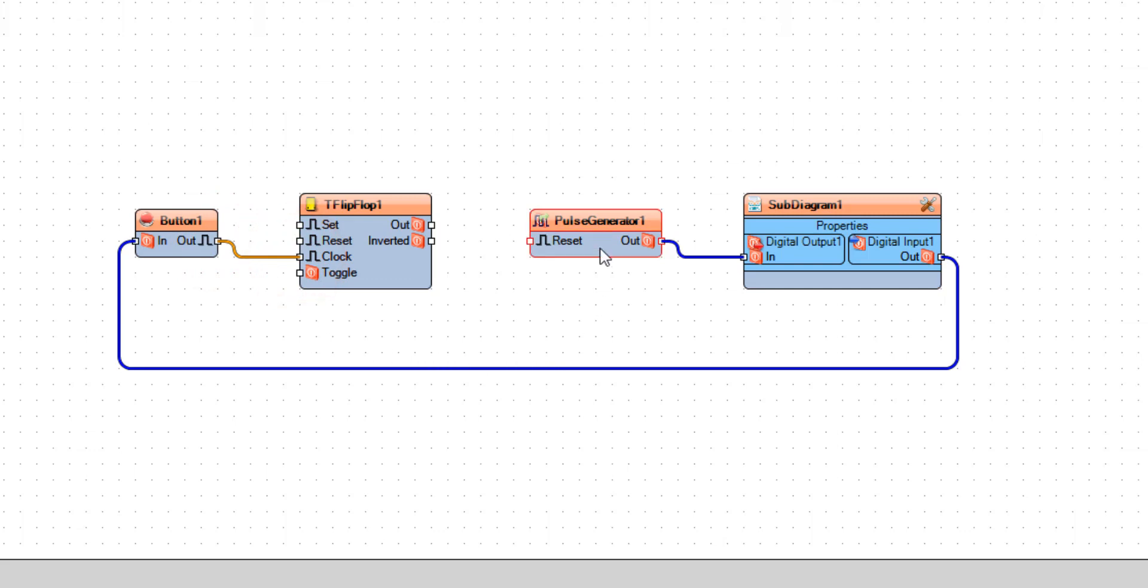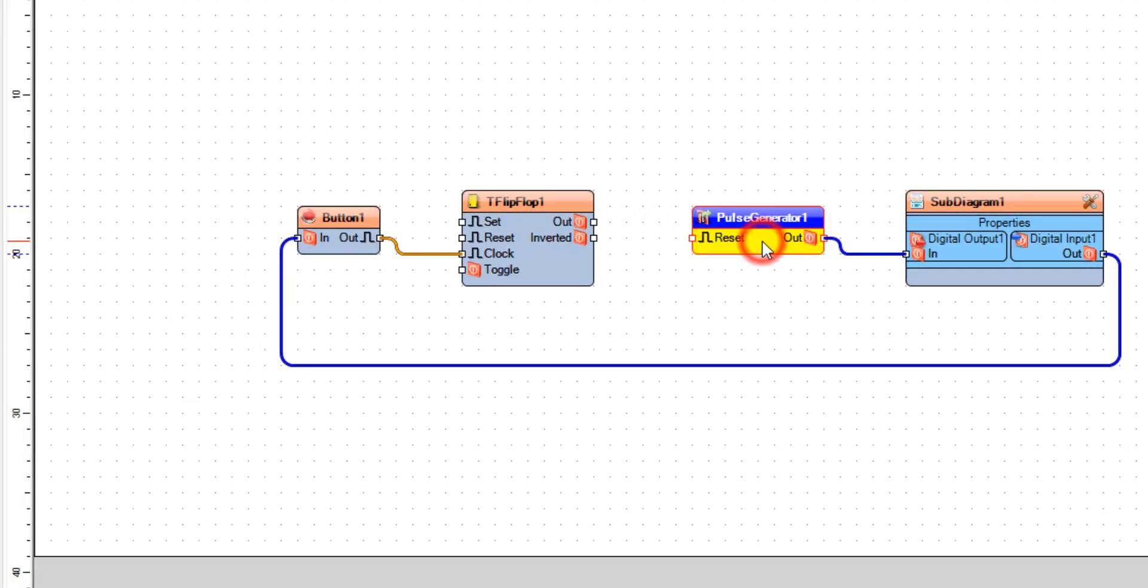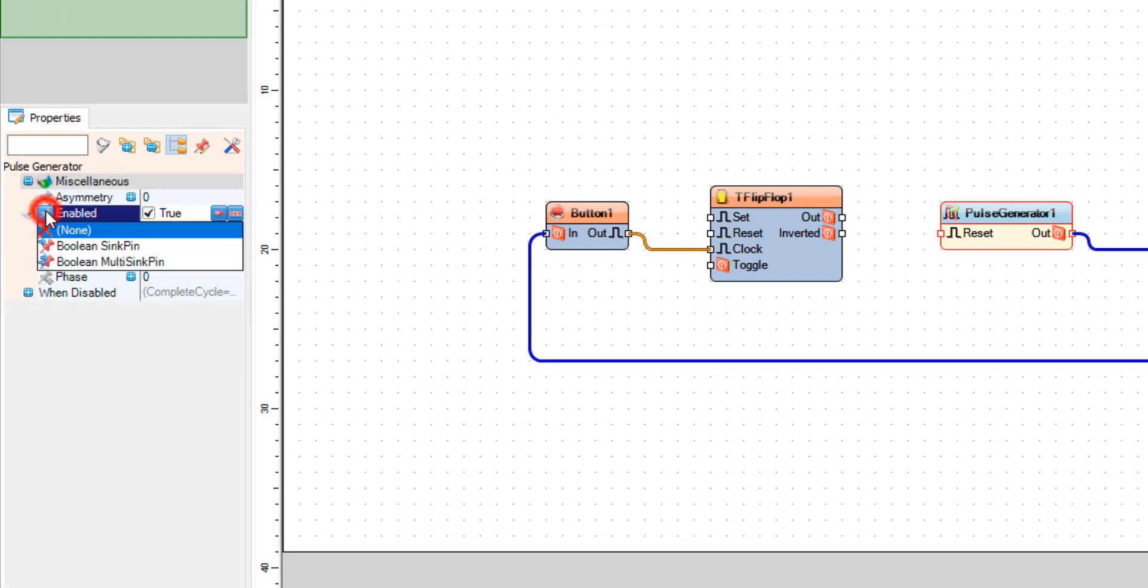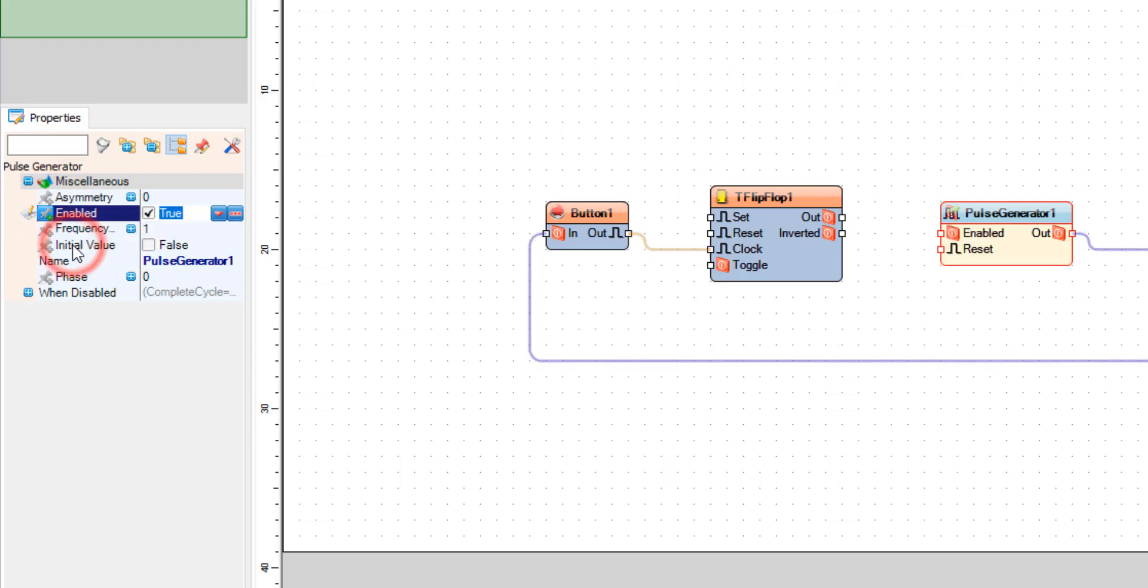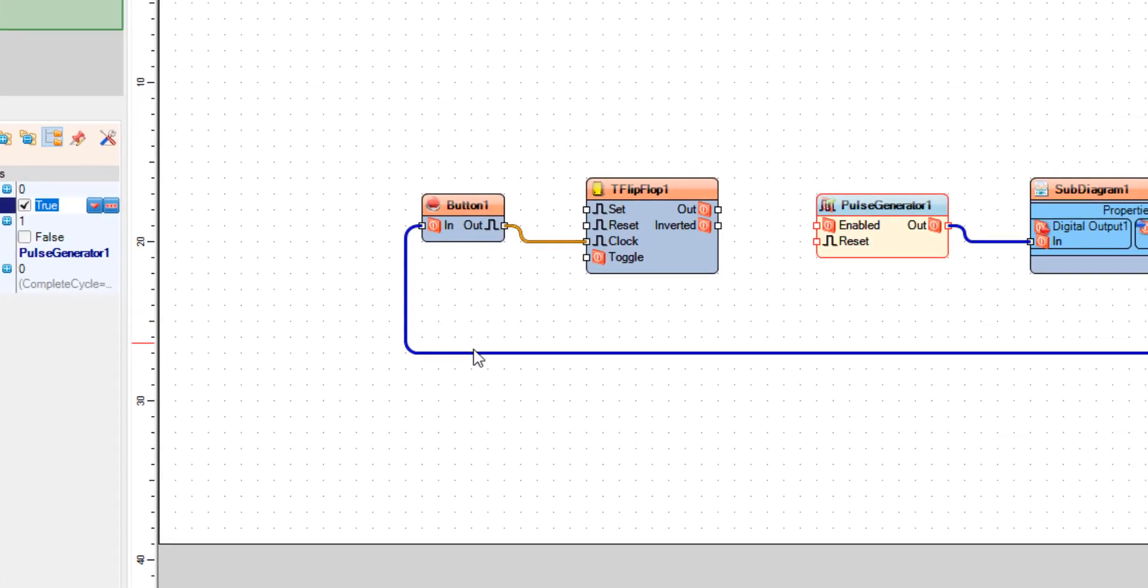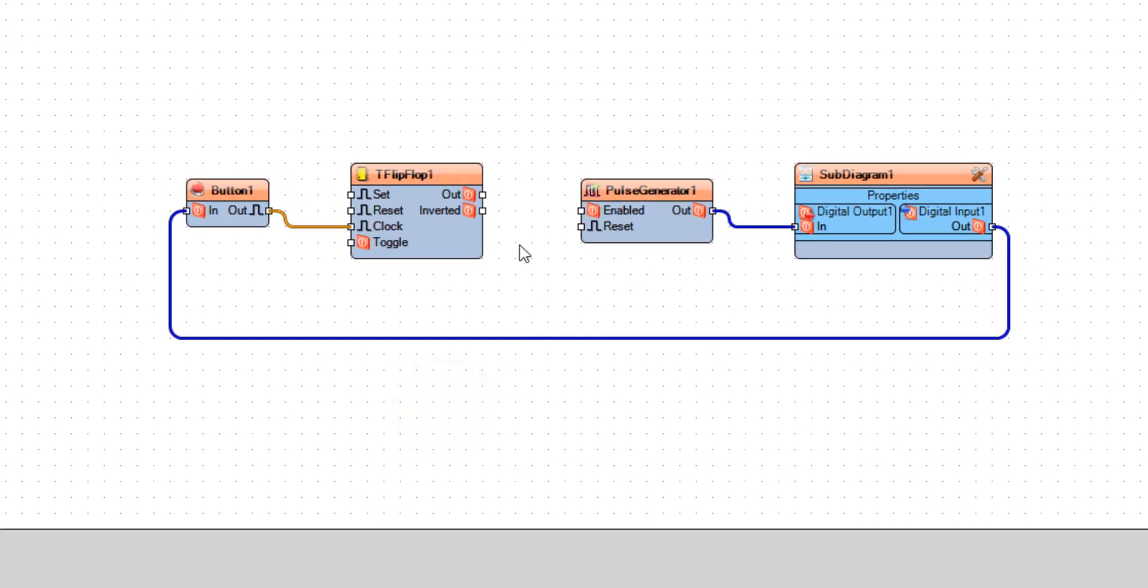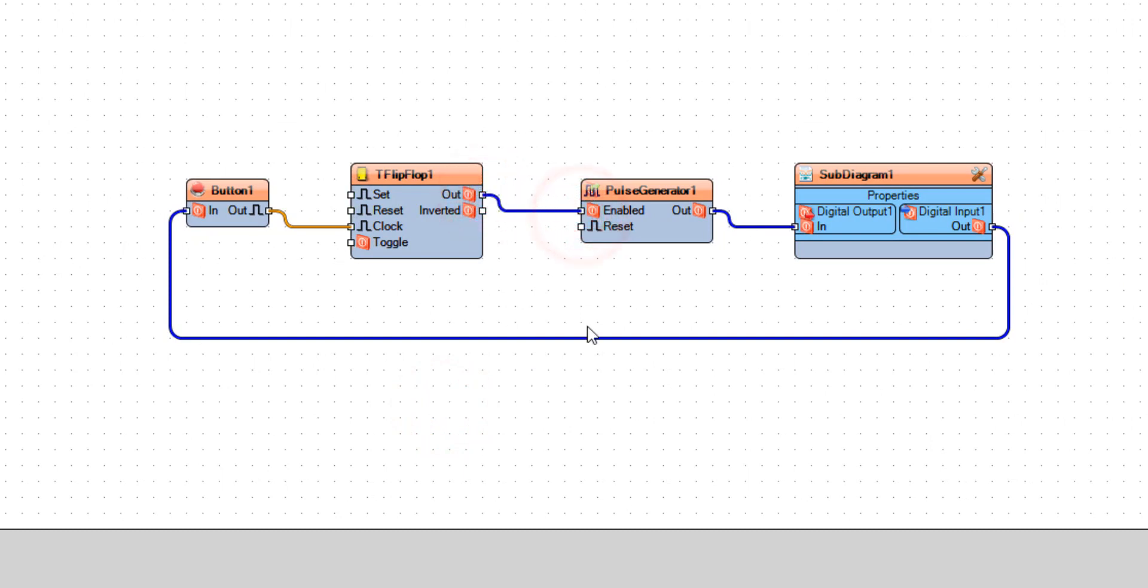Now select pulse generator 1 and in the properties window, select enabled and click on the pin icon and select boolean sync pin. Now as you can see, a new pin appeared called enabled and connect flip-flop 1 pin out to pulse generator 1 pin enabled.